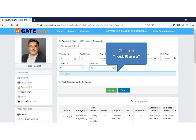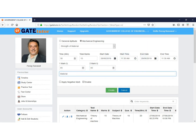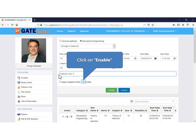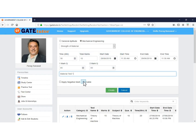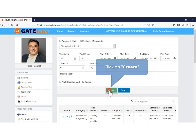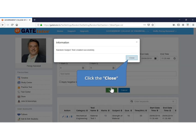Enter the name of the test. If you want to create the test now and assign it later, keep it as Disabled. Click Create to create the test. The random subject test is created successfully. Click Close.